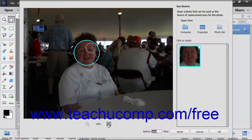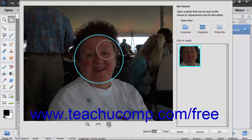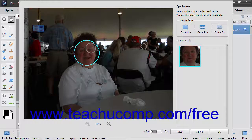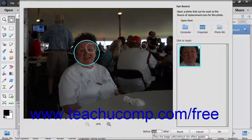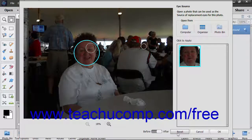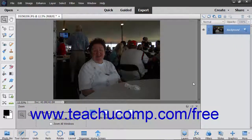If needed, you can use the Zoom In and Zoom Out buttons below the photo to change the magnification. You can also click the Before or After toggle button at the bottom of the window to toggle between the before and after views of the photo. You can click the Reset button at the bottom of the dialog box to reset any changes you have made. When you are happy with the changes, click the OK button to apply them.